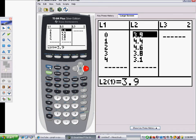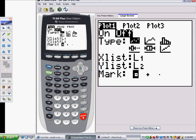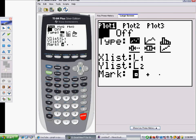Once those are in, we're going to plot this data. Go to the STAT Plot option: press 2nd, then Y equals. Press Enter on the first plot, and press Enter again to turn that on. It's using the scatter plot, with X's coming from List 1 and Y's coming from List 2.